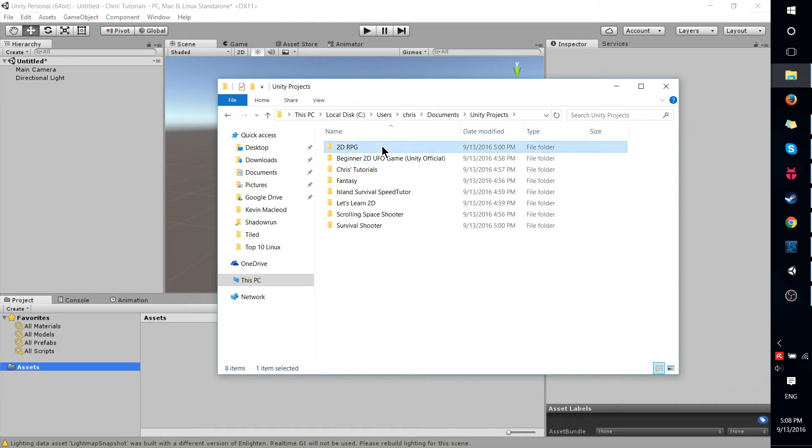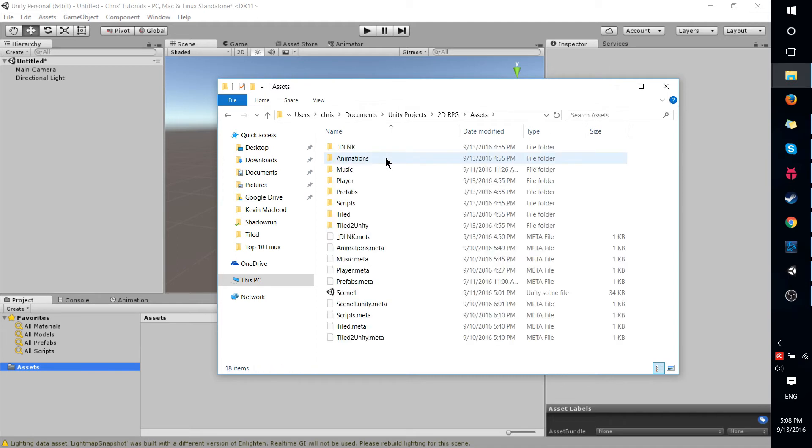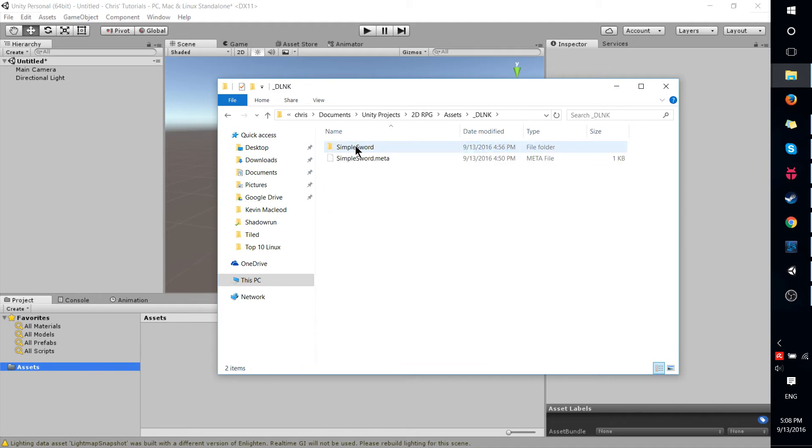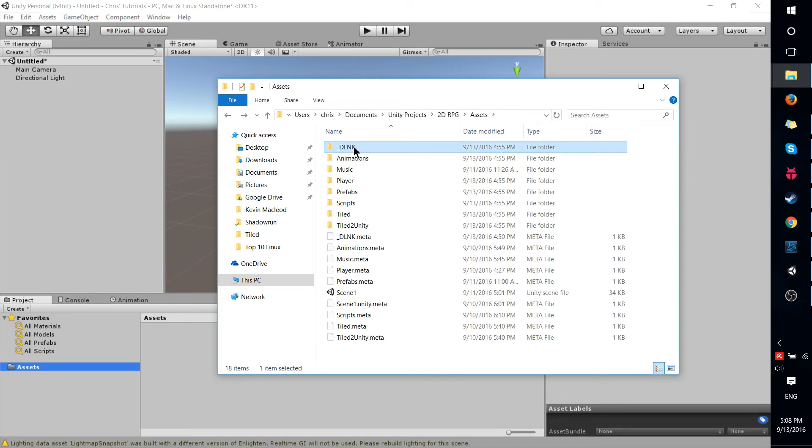And just go into the other project where you have your stuff that you want to import located. Look for the assets directory and then grab the folder that contains everything else and just drag that right onto assets.